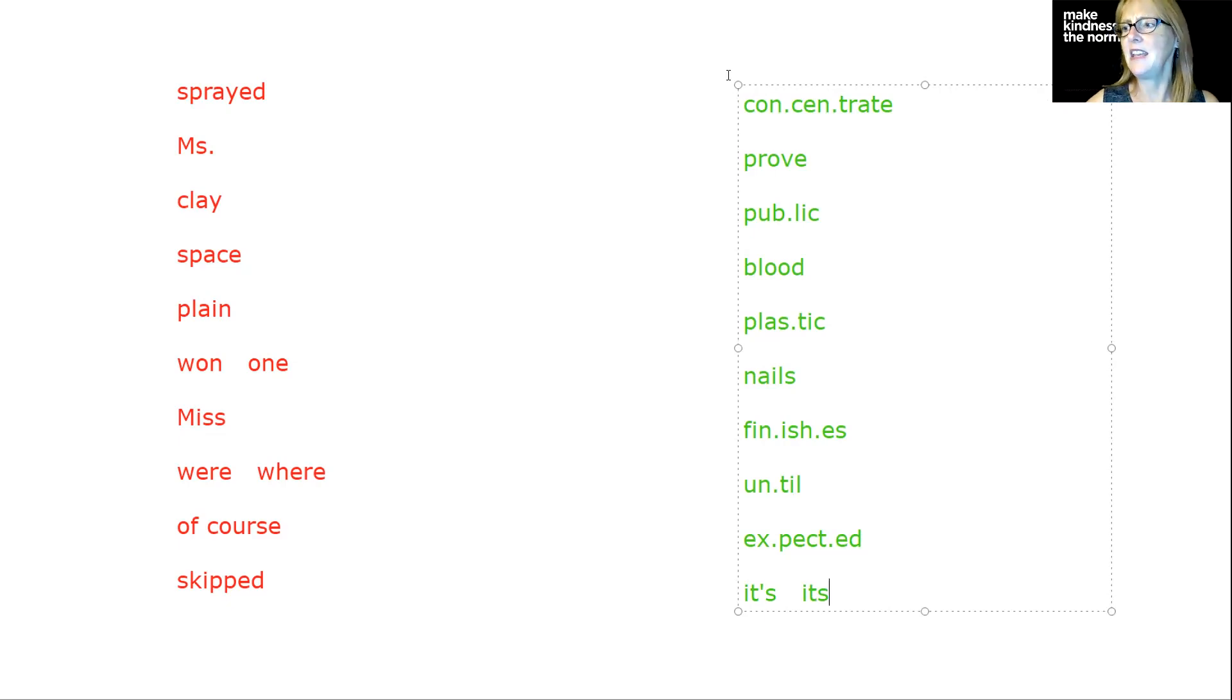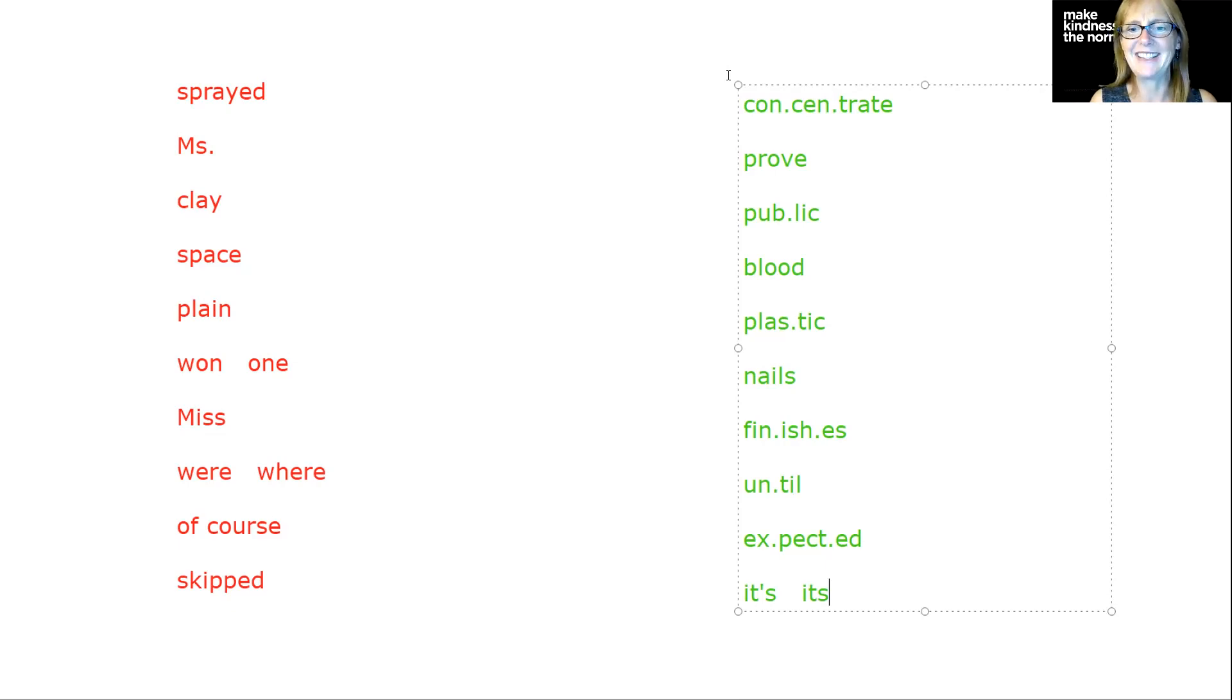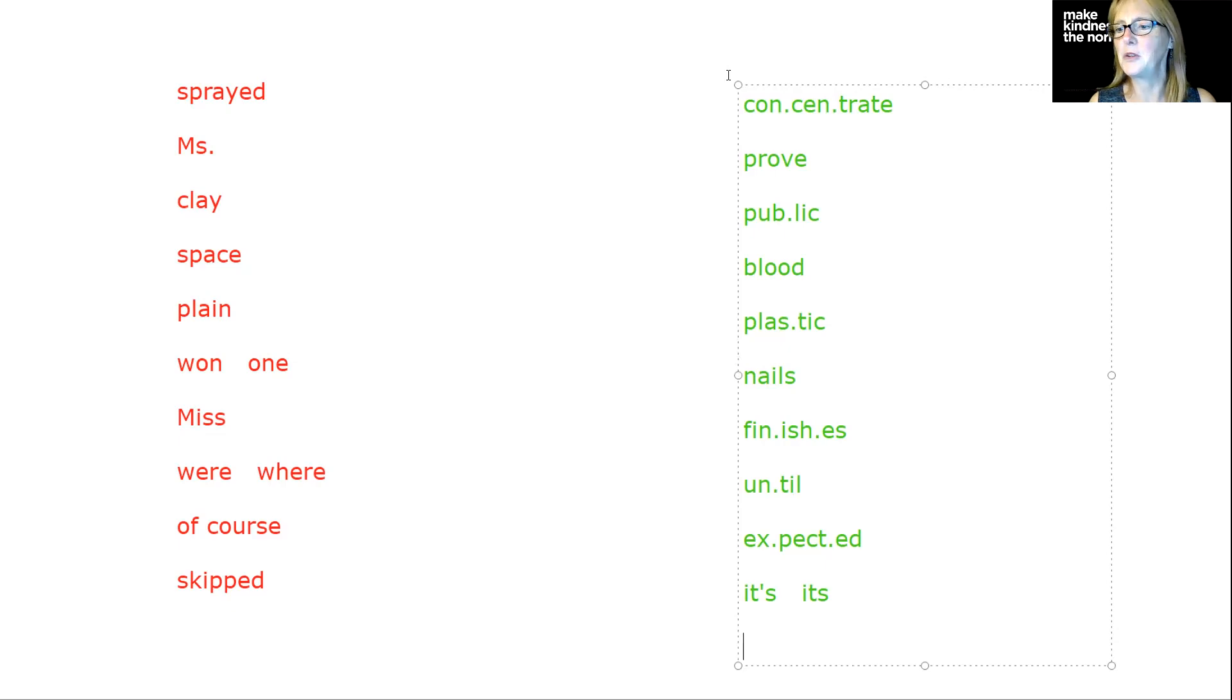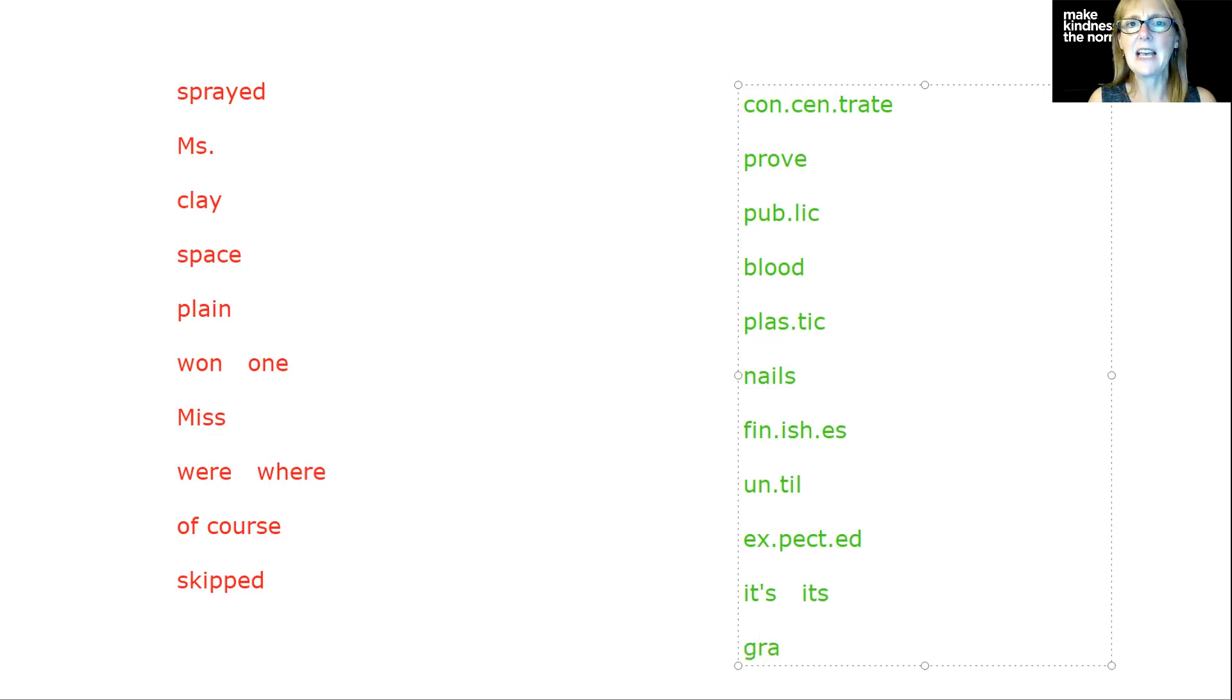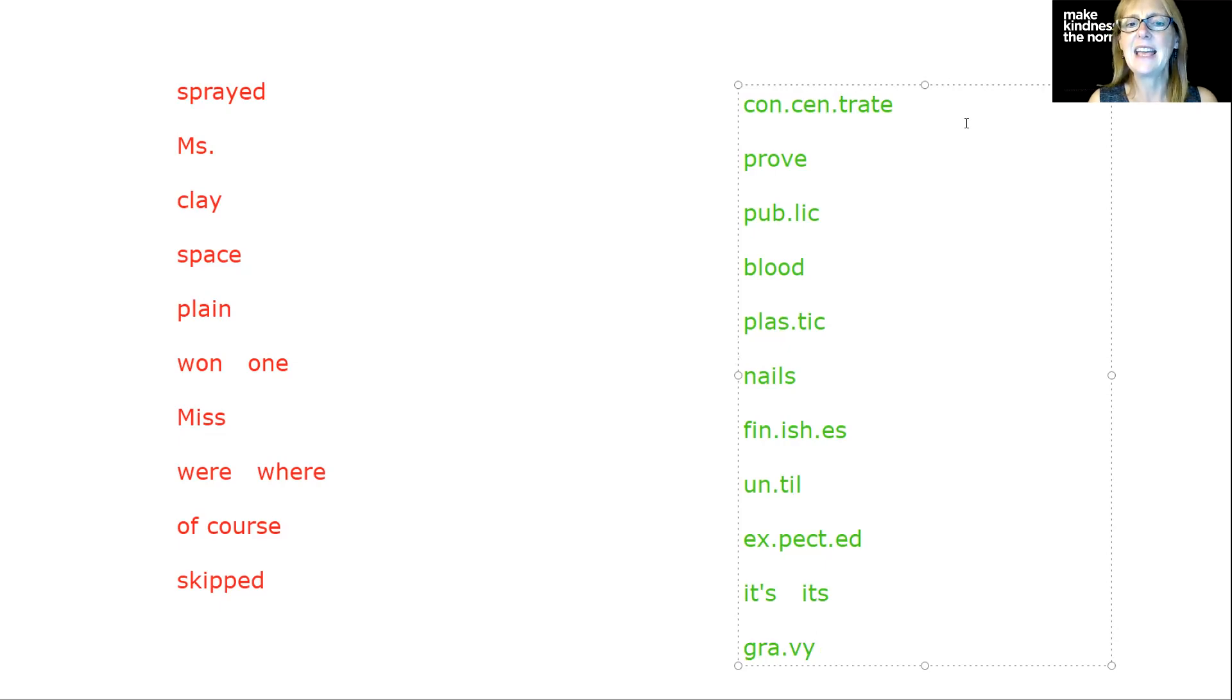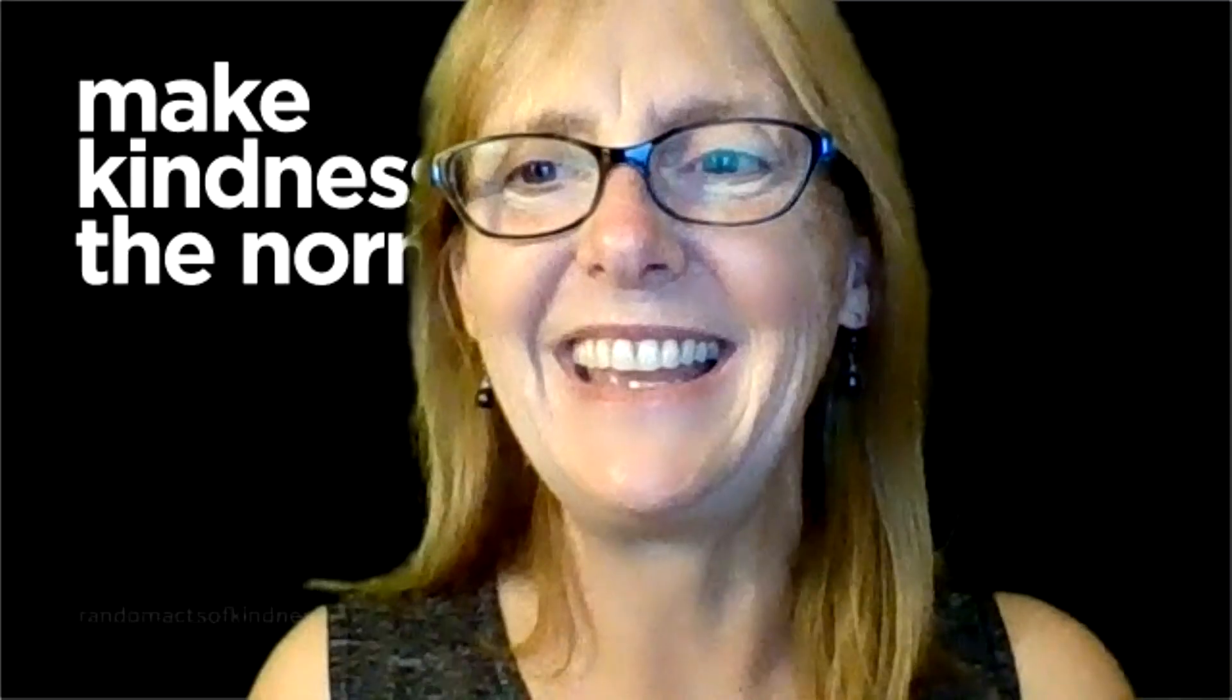Let's do gravy again. Remember gravy from the other day. We have the long A sound in the open syllable and then V Y to get that long E sound at the end. And that is it for today.